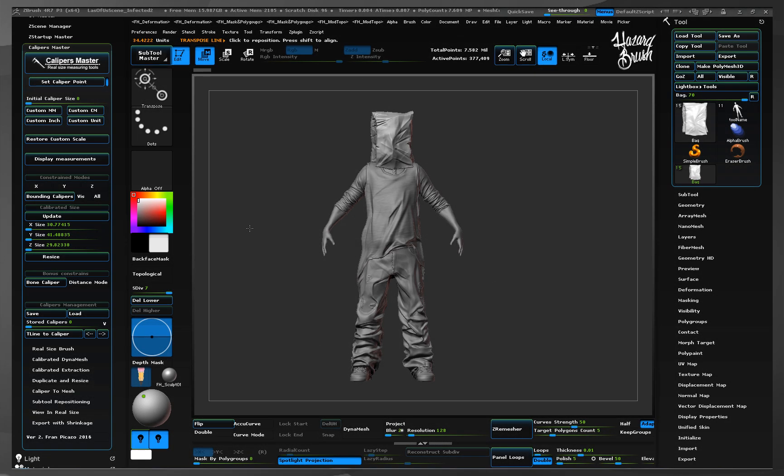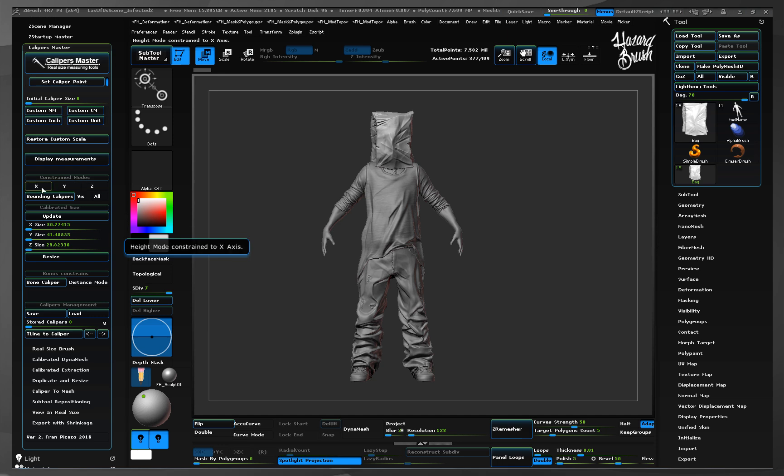In this video we will see the constrain modes and bounding calipers features. The constrained modes will force calipers to follow the axis selected. Let's start with the constrain on x-axis.